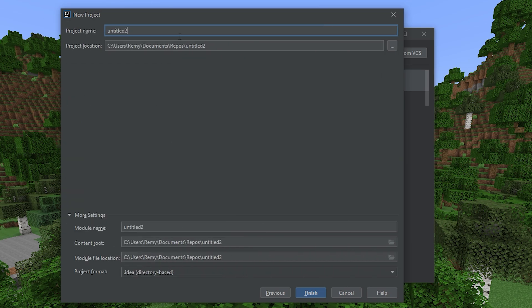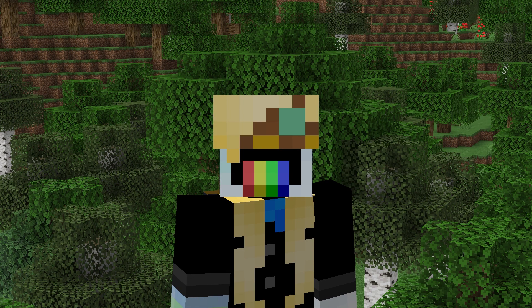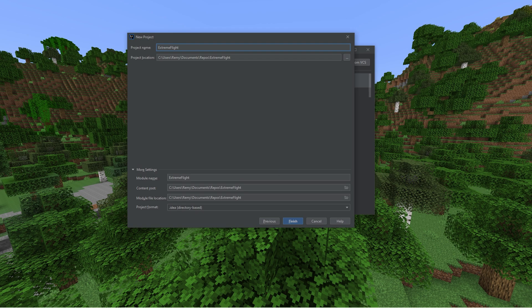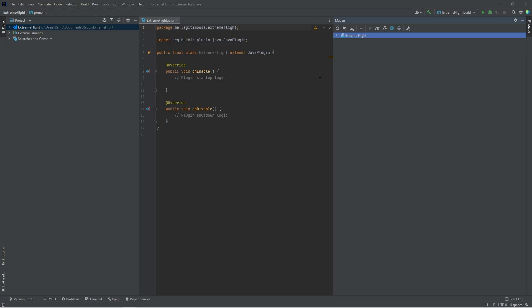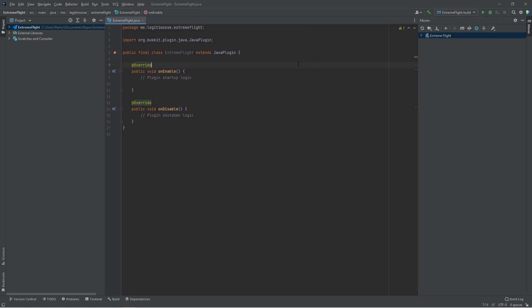Then we choose the actual project name. This is just for IntelliJ IDEA. I'll call this Extreme Flight. By the way, don't put spaces here. I did that once and it broke everything and I don't know why. Don't do it. If you're happy with all these file locations, you can hit finish. Here we are with the widest borders you've ever seen. And this is an empty Java plugin. Look how easy that was. It has already set us up with the whole thing.